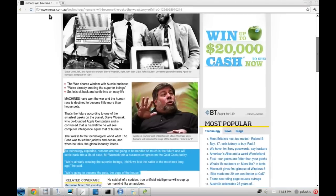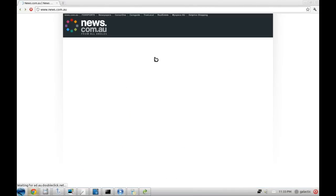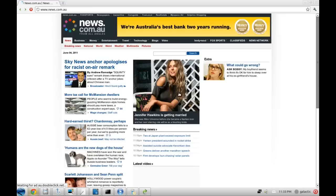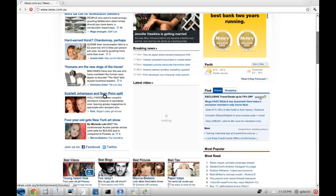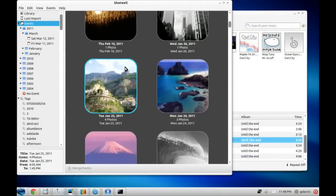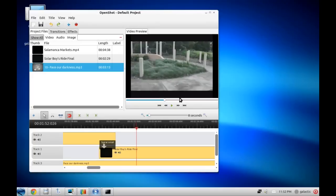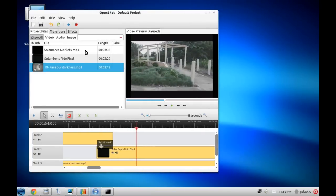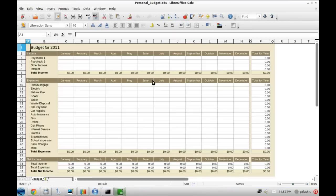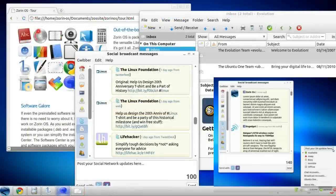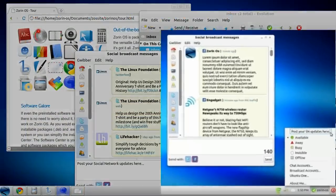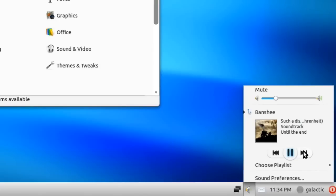On Zorin OS, you're ready to go as soon as you install. From web browsing with Google Chrome, to managing your photo library with Shotwell, to making home movies with OpenShot, to finishing all your assignments or office work with LibreOffice, Zorin OS is ready for anything, even more so than the Apple Mac. You can integrate all your social networking accounts into the desktop and handle all your communications, contacts and even music through easy controls on the bottom panel.